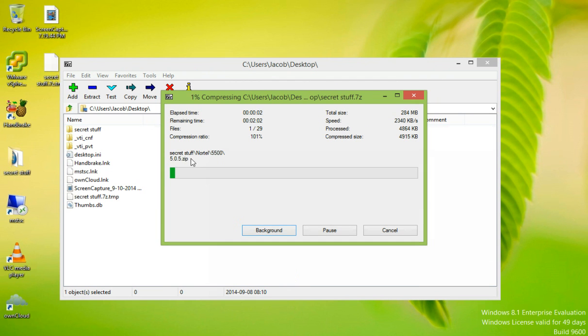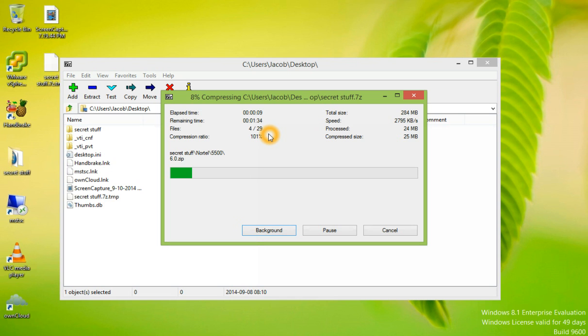As you can see, the file names are going across, which indicates the files are being encrypted. It shows the compression ratio, which is currently 101%.